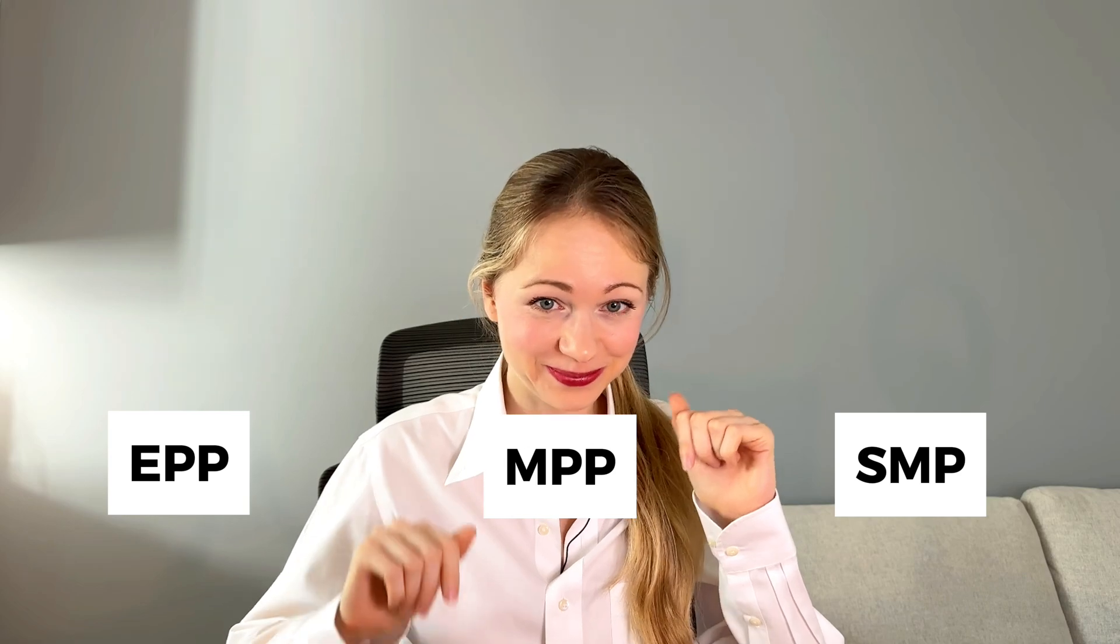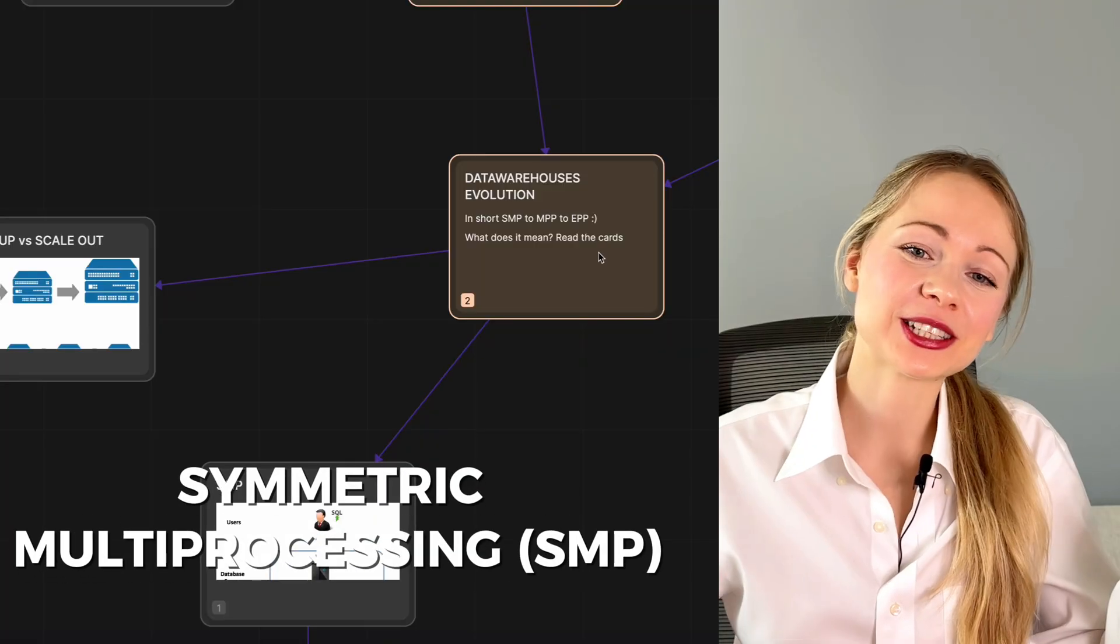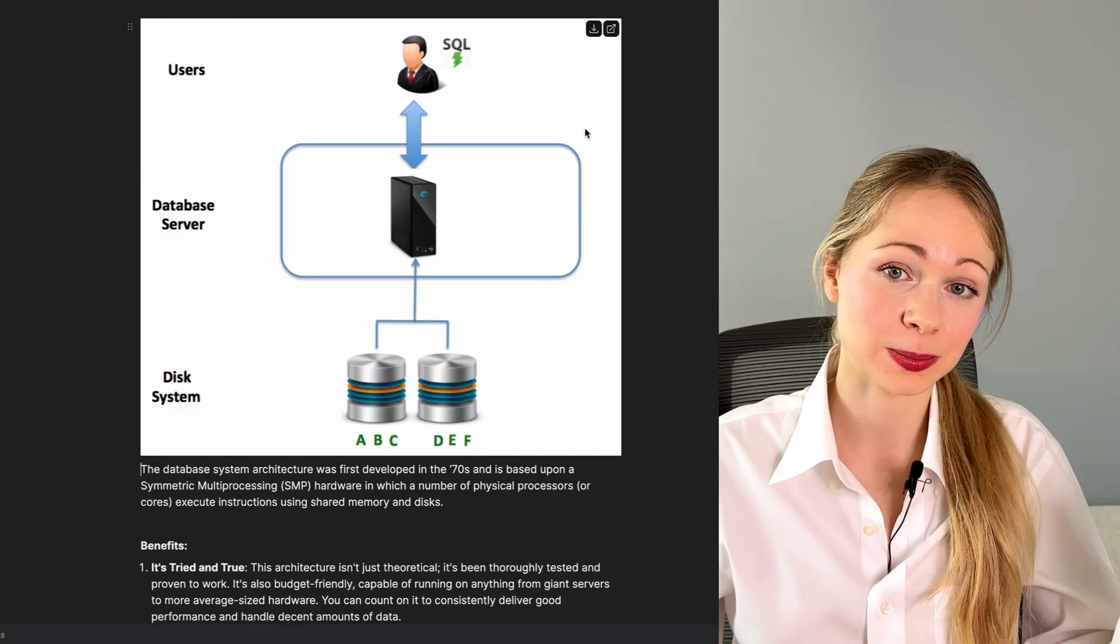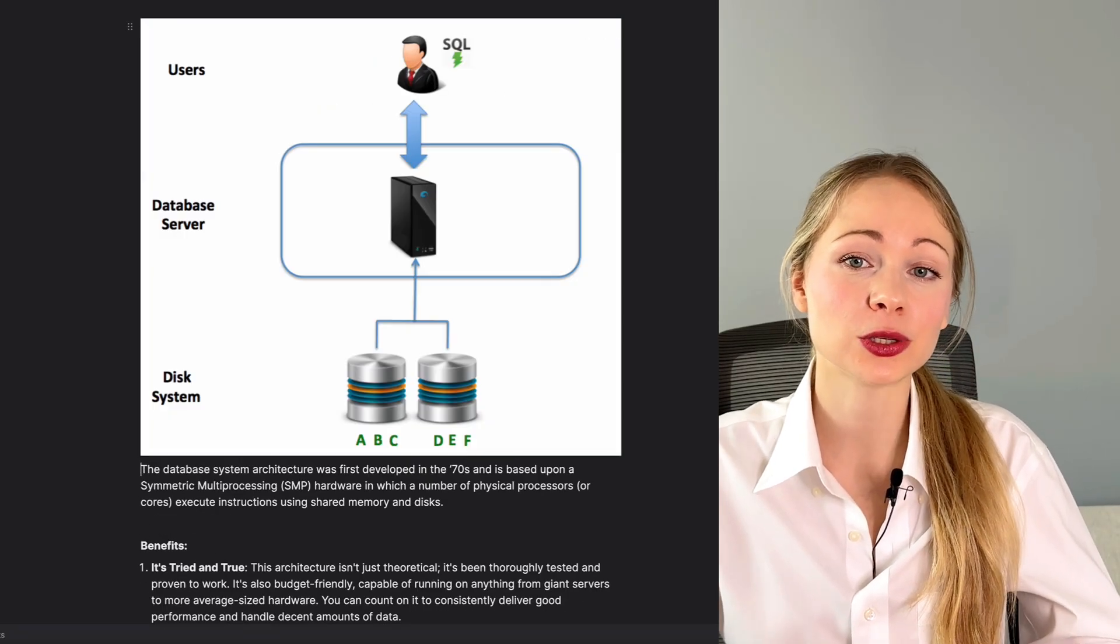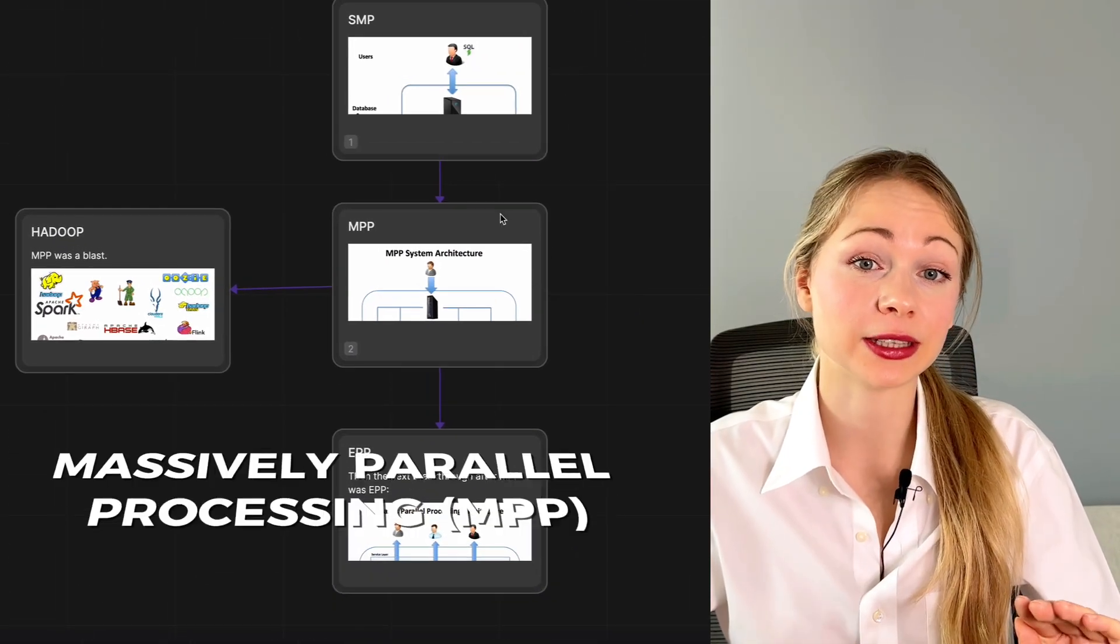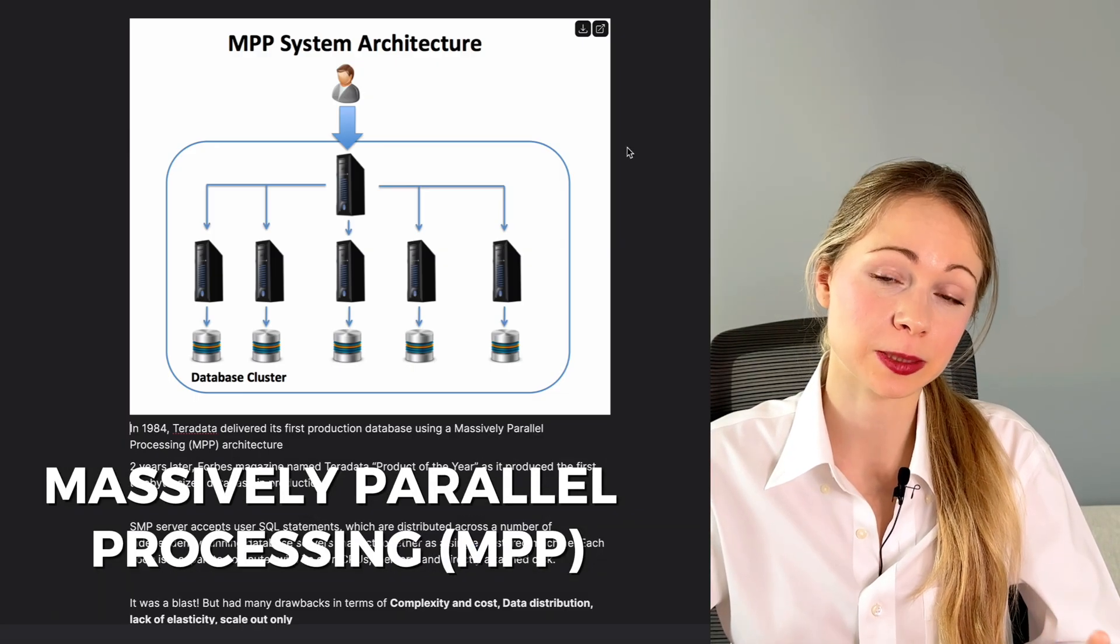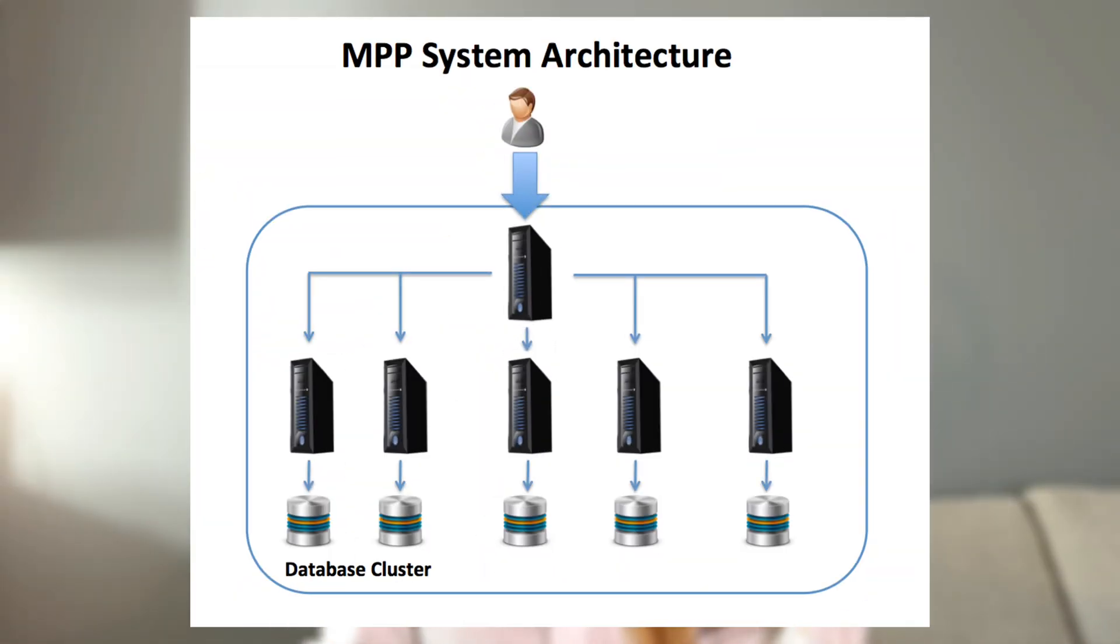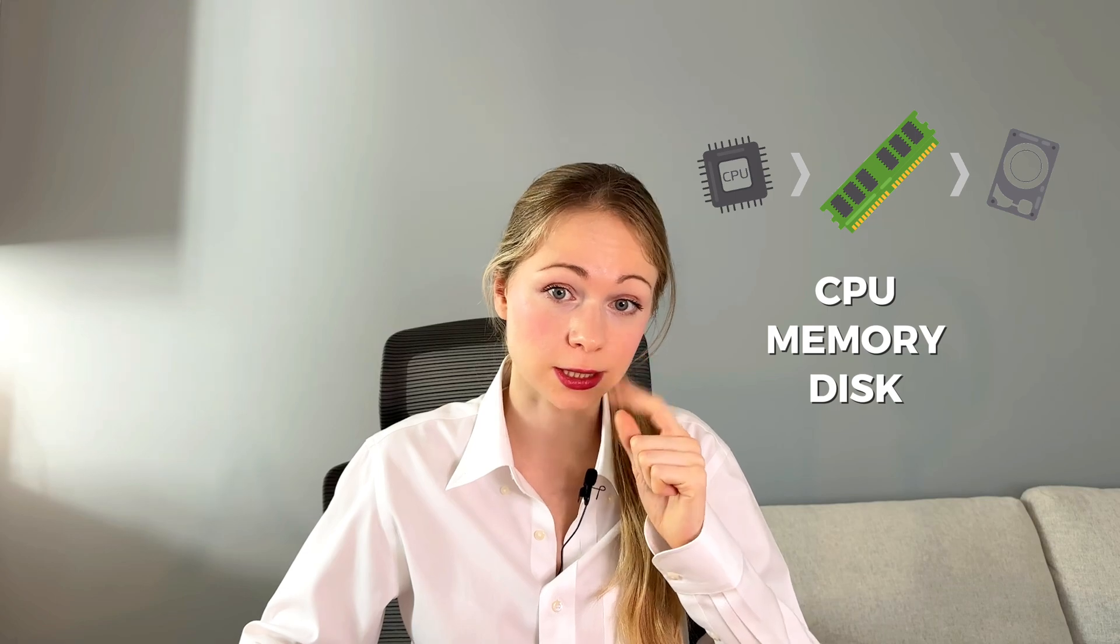Data warehouses matured. In short, we went from SMP to MPP to EPP. And what does it mean? It all started in the 70s with SMP, or symmetric multi-processing hardware for database systems, which executed instructions using shared memory and disks. But then in 1984, Teradata delivered its first production database using MPP, massively parallel processing. It's like SMP, the server accepts user SQL statements which are distributed across a number of independently running database servers that act together as a single clustered machine. Each node is a separate computer with its own CPU, memory, and directly attached disk. It was a blast, but had many drawbacks in terms of complexity and cost, data distribution, and lack of elasticity.